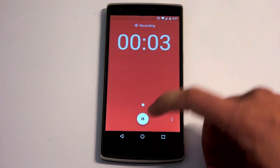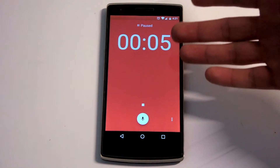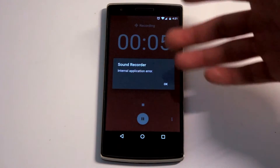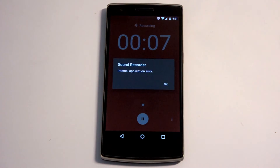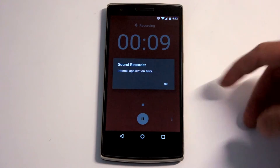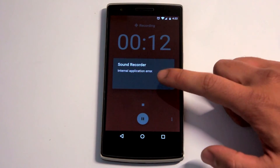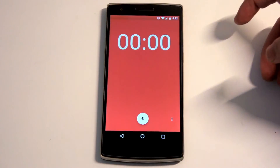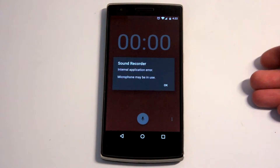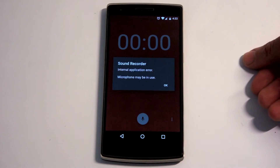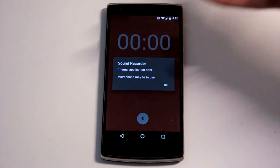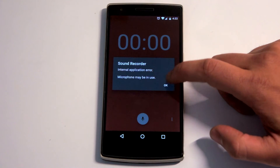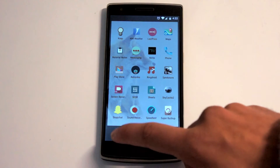Blah blah blah. Now, when you press pause — seems good — when you want to continue, it gives an internal application error. Seems to be still recording, but anything you do it just crashes. Press OK and it disappears. Try to record something again and you get an internal application error. Something's definitely going on there.